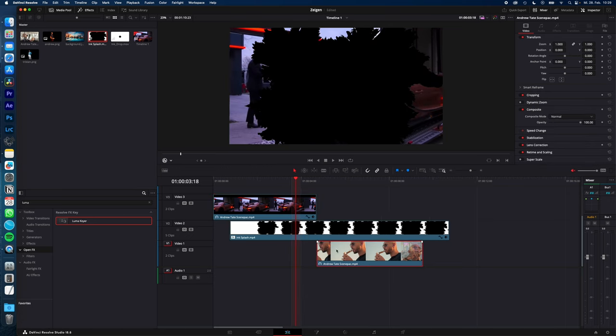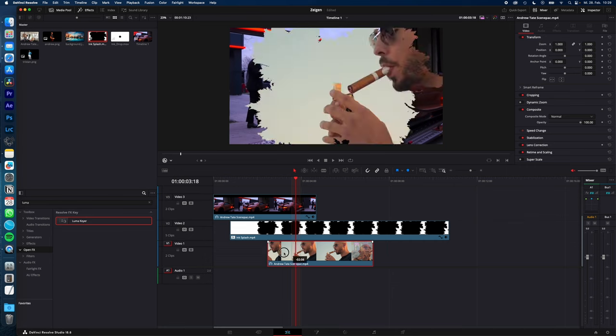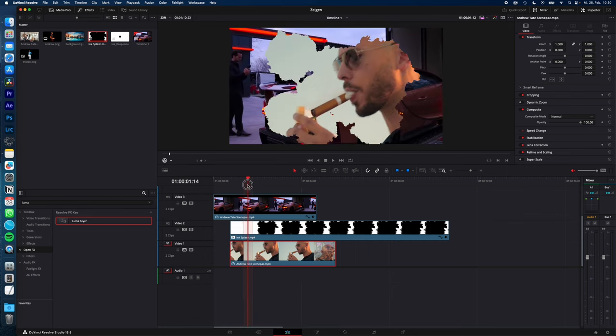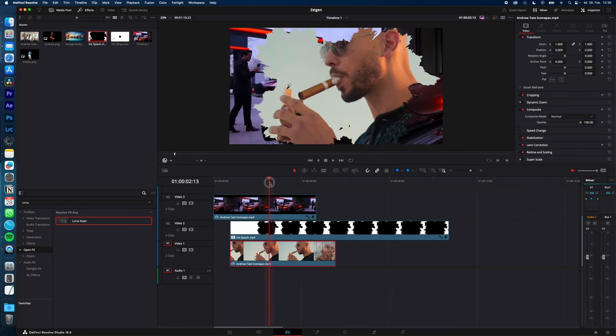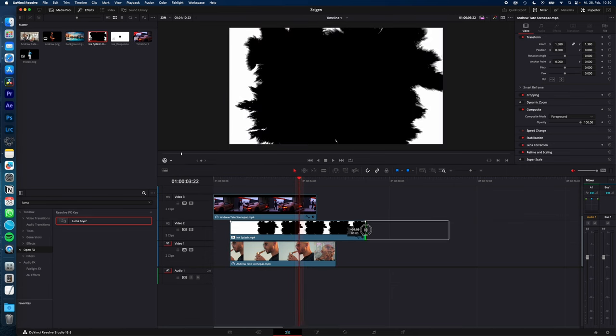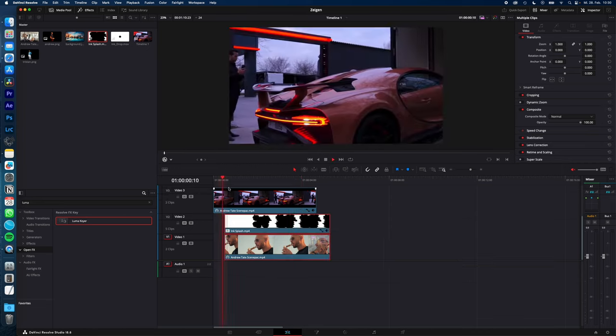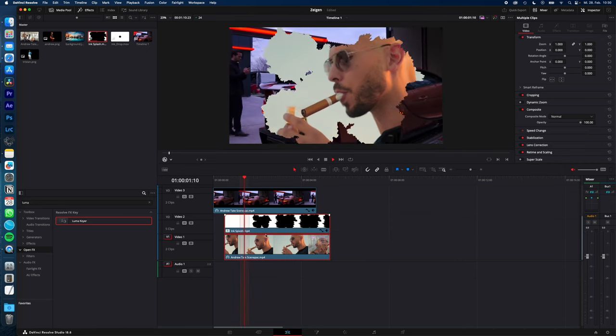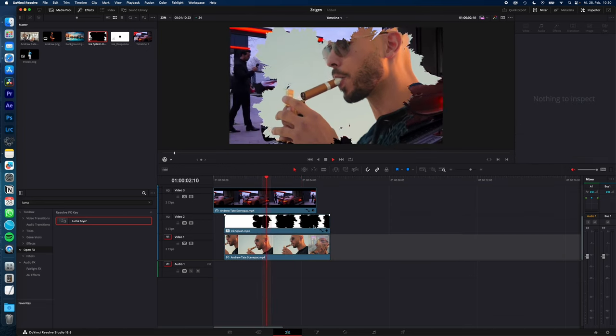Now align the second clip with the ink splash and as you can see you already created the transition. Now adjust the length of your ink splash and adjust the overall position of your clips.